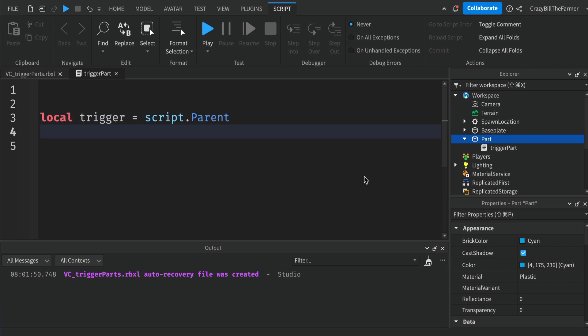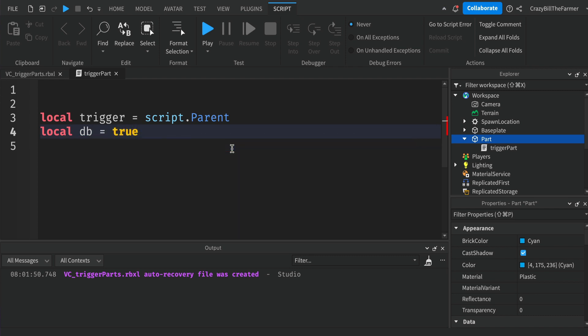That variable represents our part. The next variable we'll create starts with 'local db'. 'Local' means these variables can only be accessed within this script — that's the main purpose of it. We're going to create a boolean: local db = true. This is short for 'debounce'. Debounce is used to control how often the script runs.